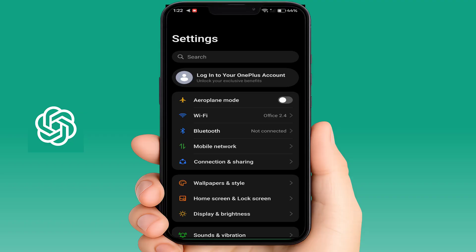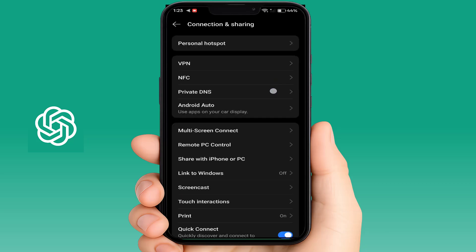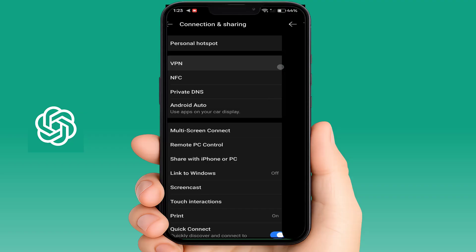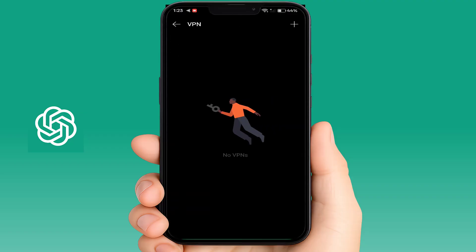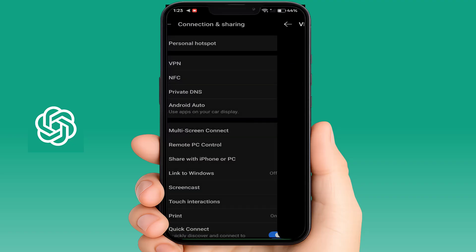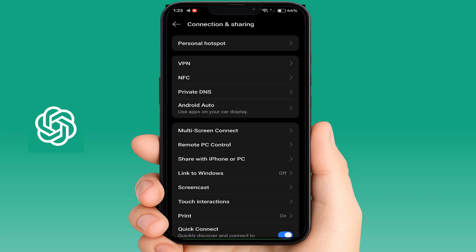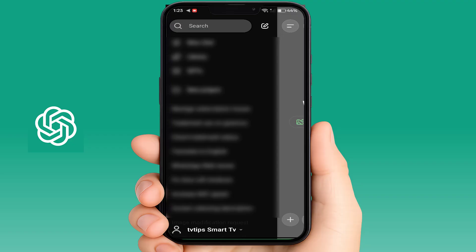If you are using any VPN on your phone or connected to a VPN, you need to disconnect it. The free plan is only available for Indian users, so you cannot use a VPN if you want to avail the free subscription plan of ChatGPT. Go to VPN settings and disconnect it.